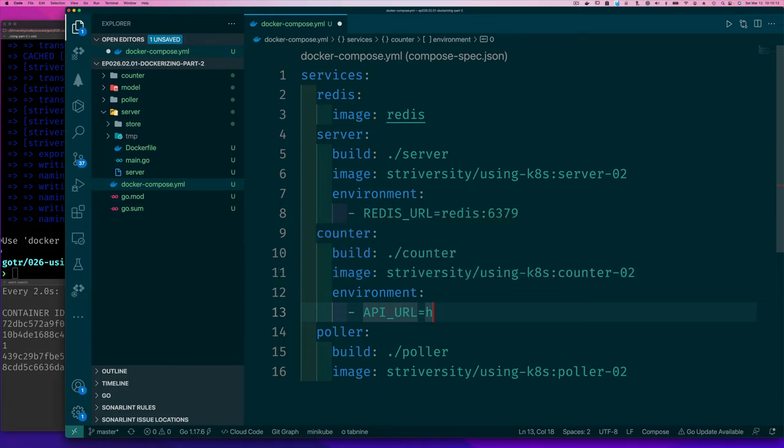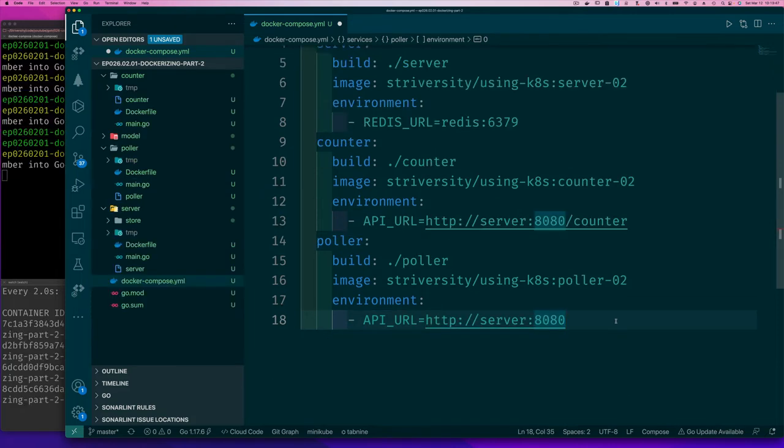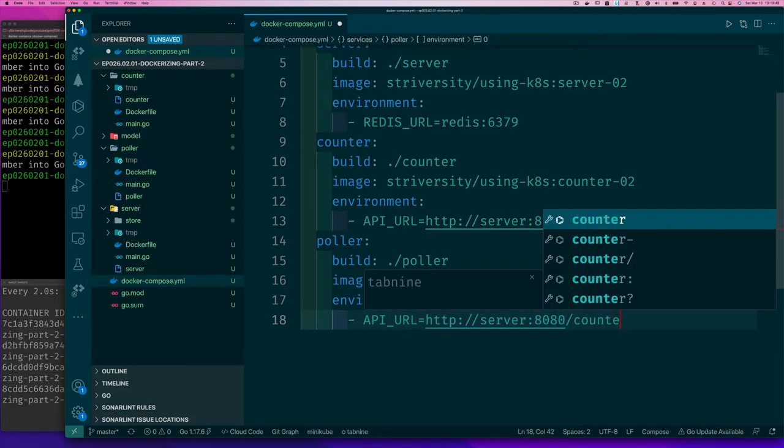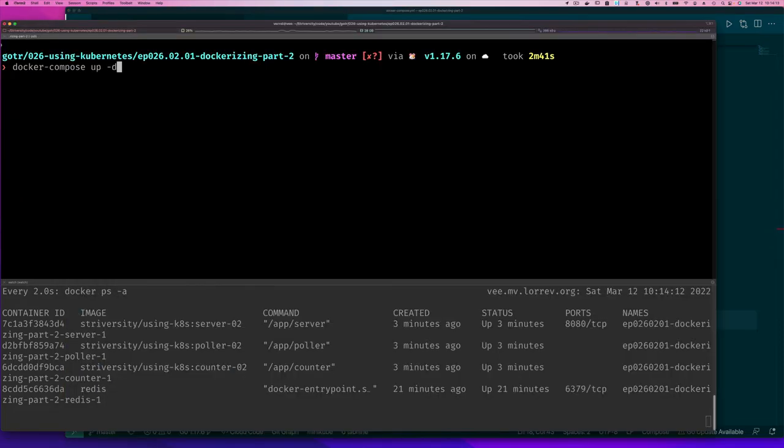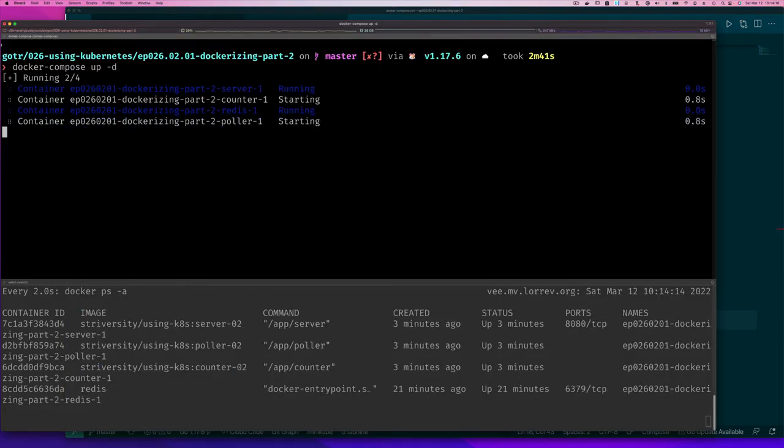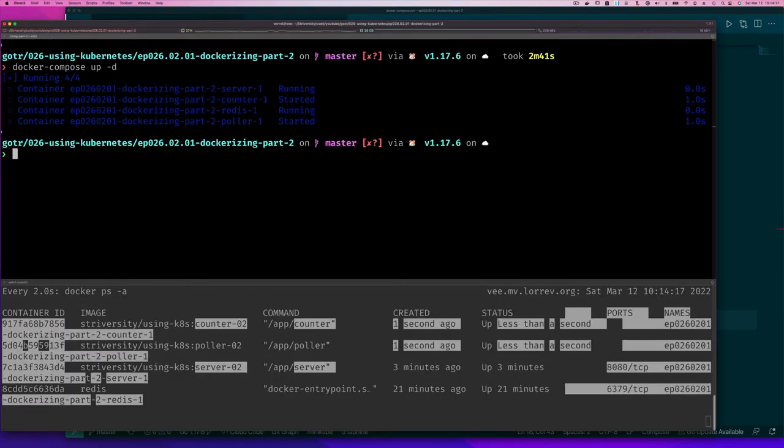So here we need this API URL to be slash counter and we need this to be slash counter. Run our compose up again. And this should again recreate our services.